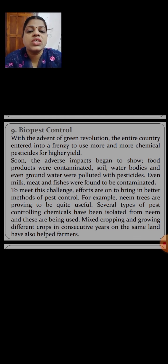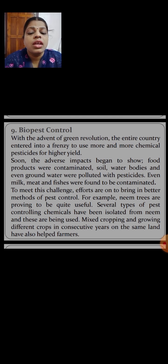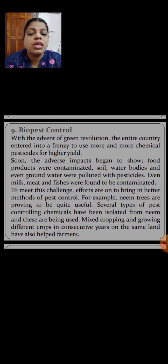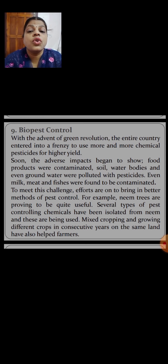The next strategy is bio pest control. With the advent of the Green Revolution, the entire country entered into a frenzy to use more and more chemical pesticides for higher yield. The adverse impacts began to show — food products were contaminated, soil, water bodies, and even groundwater were polluted with pesticides. Even milk, meat, and fish were found to be contaminated.